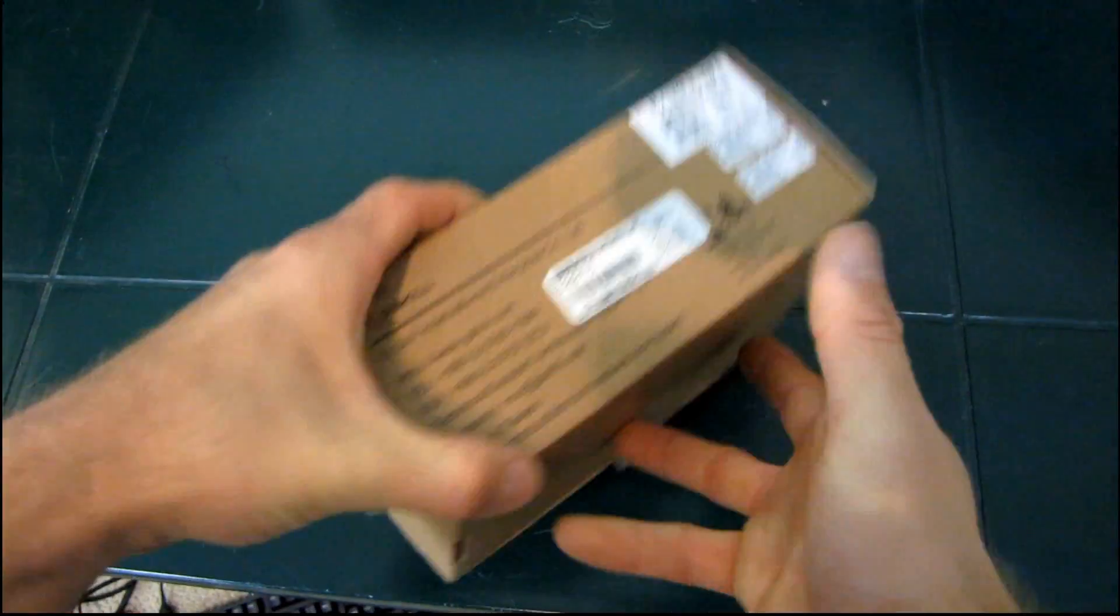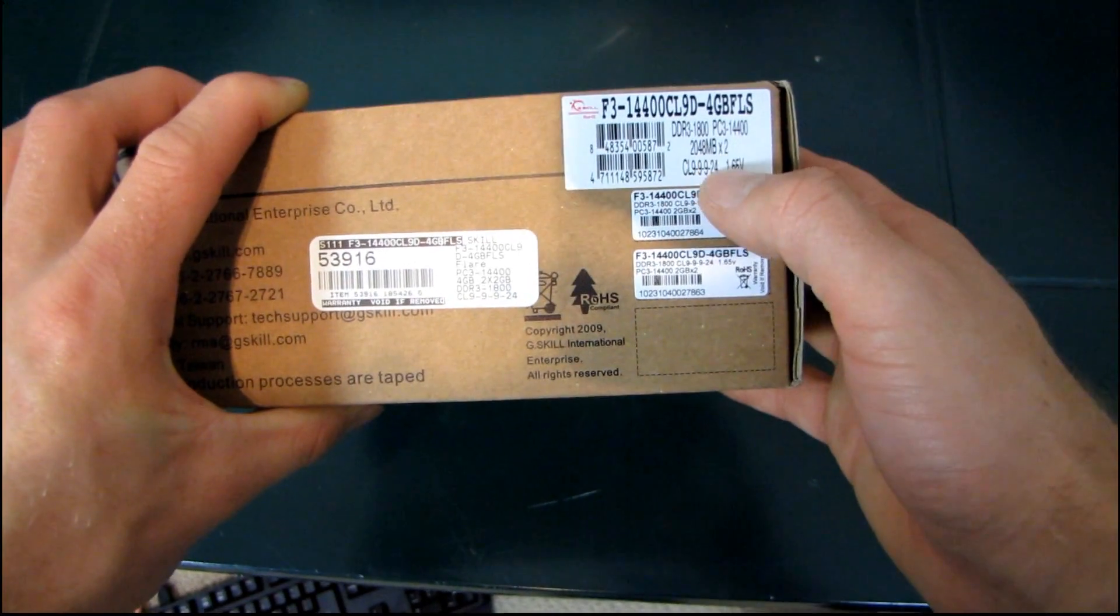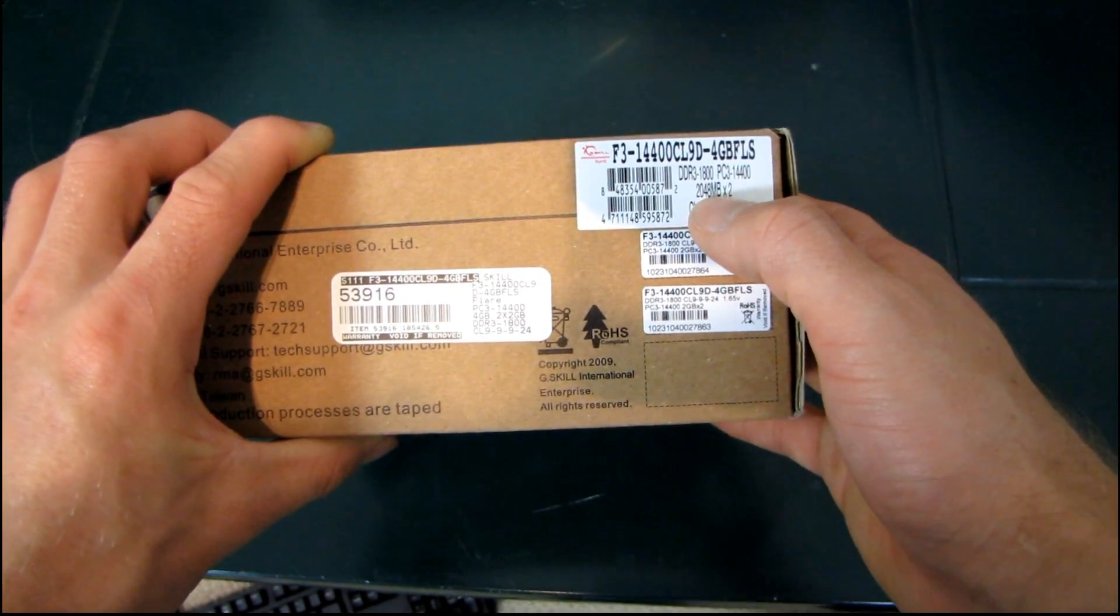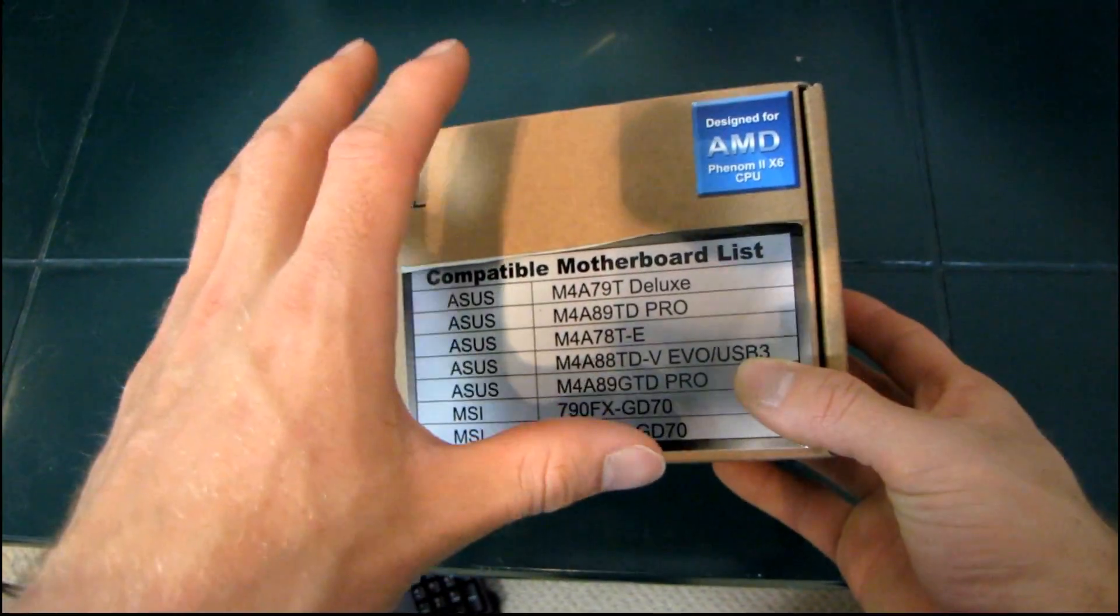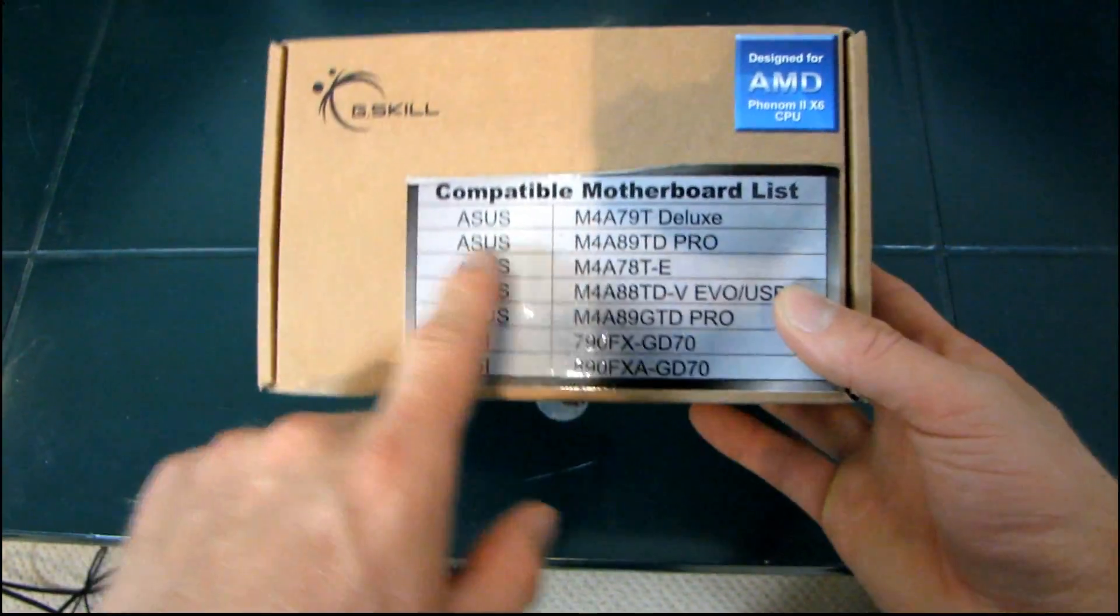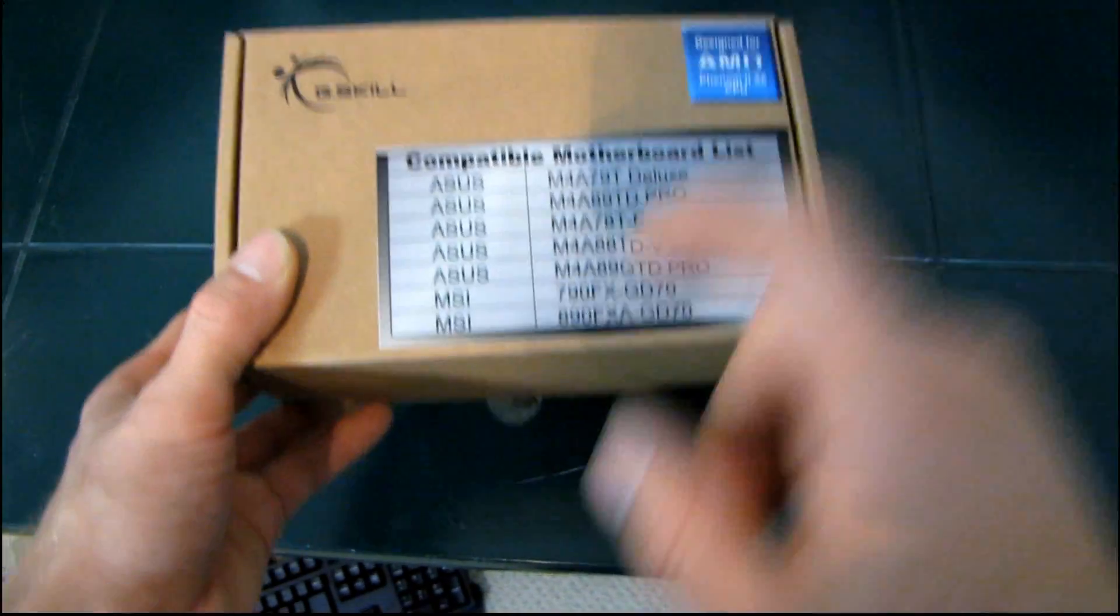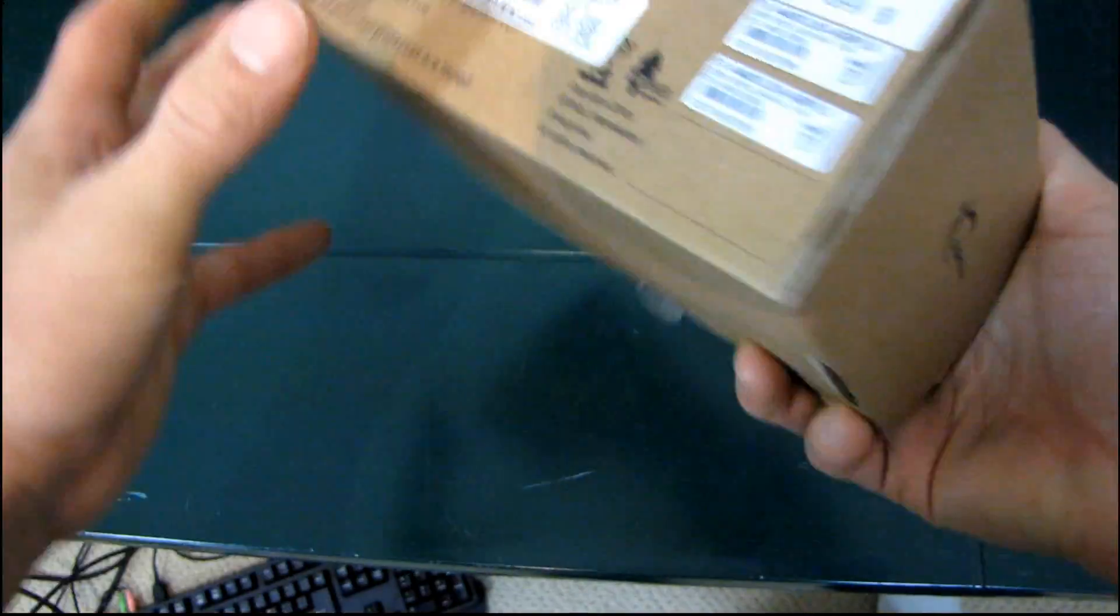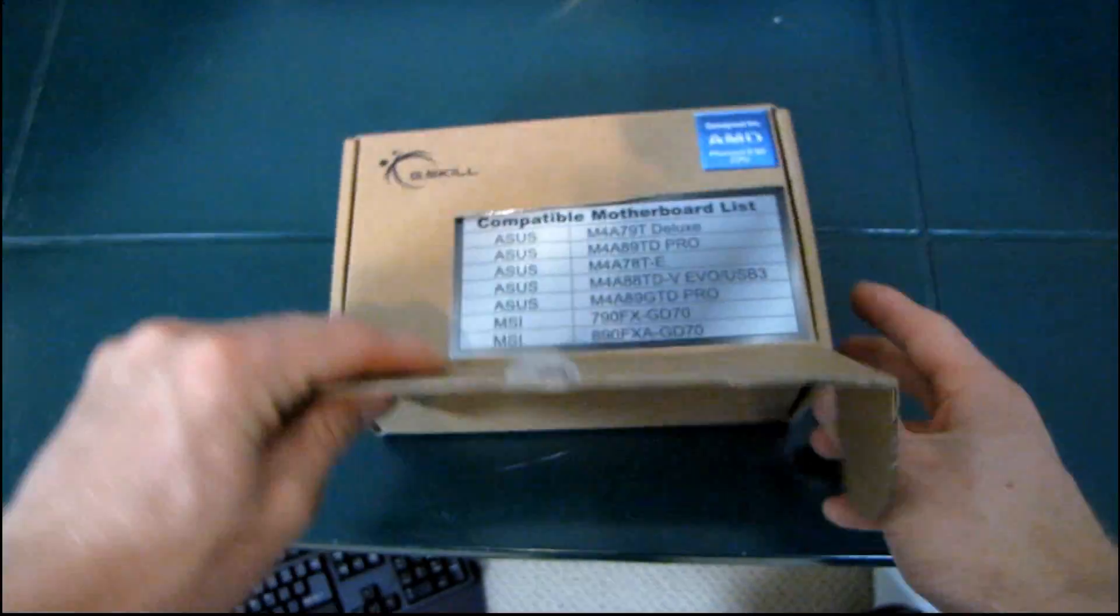So this memory kit is a DDR3 1800MHz kit. It runs at 1.65 volts, CL9 latency, and it is a 4GB kit. So it'll be pretty much compatible with any board out there. But what G-Skill is saying is that it is specifically validated for these CPUs and these motherboards. So if you're going to go with a combination of a Phenom 2X6 and any one of these boards, you buy this RAM, you know it's going to run 100% out of the box, and it's going to be effortless. So that is what they're trying to say.